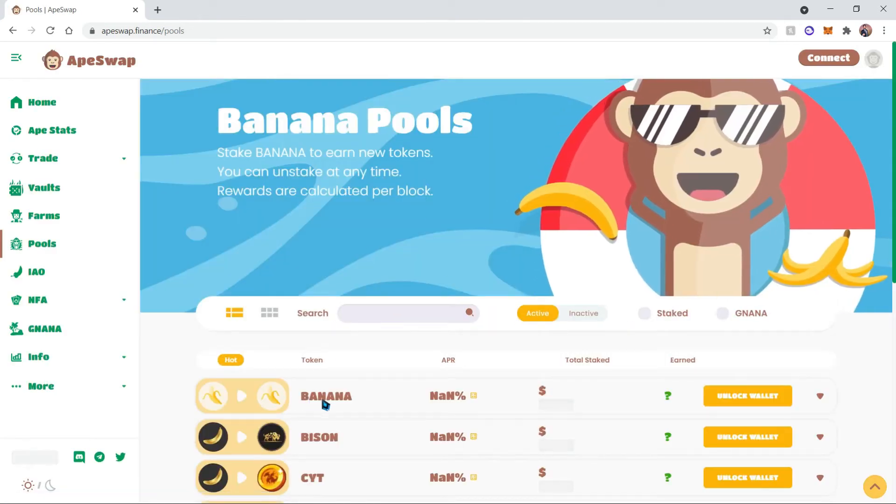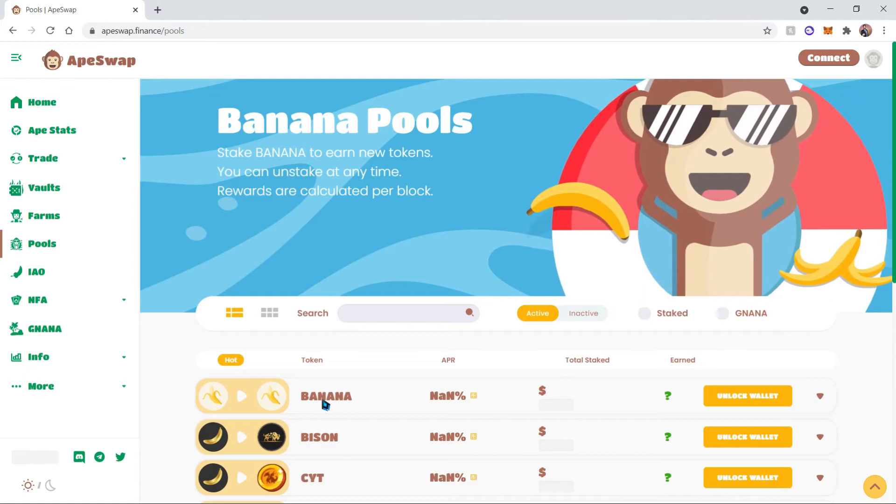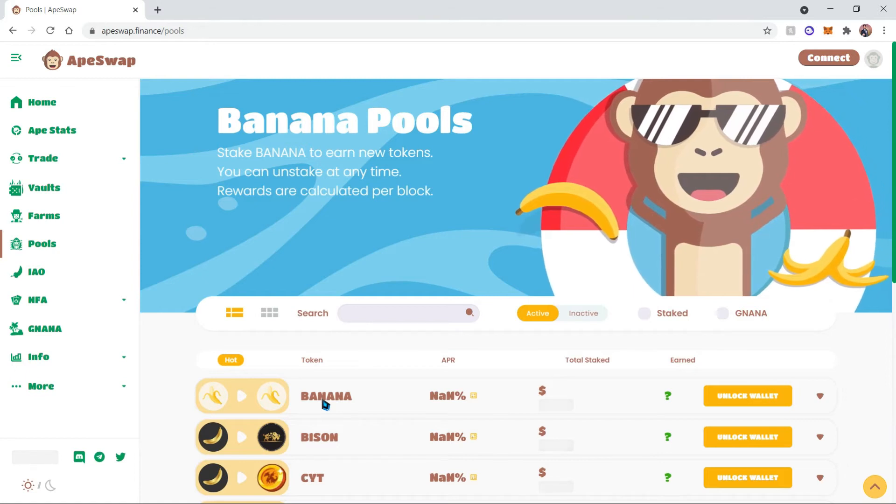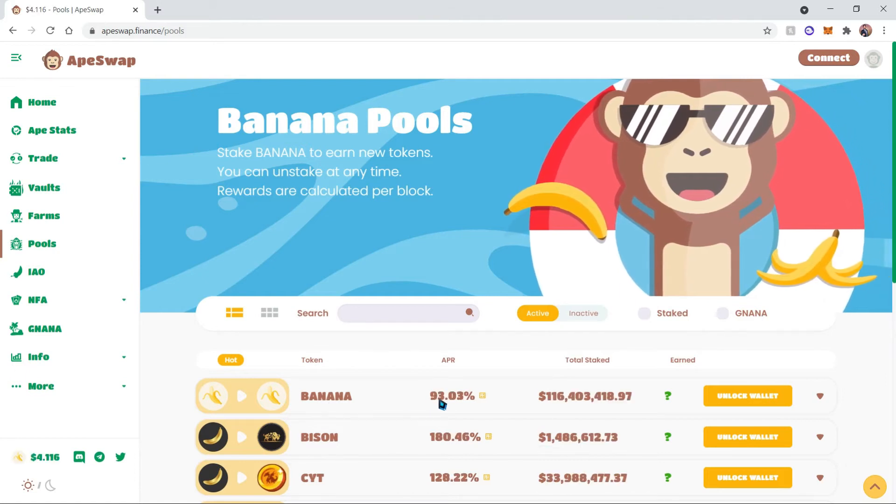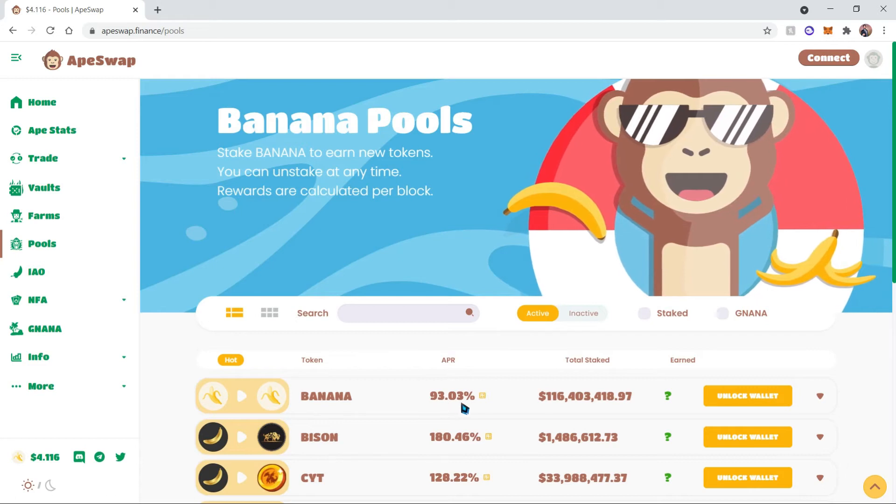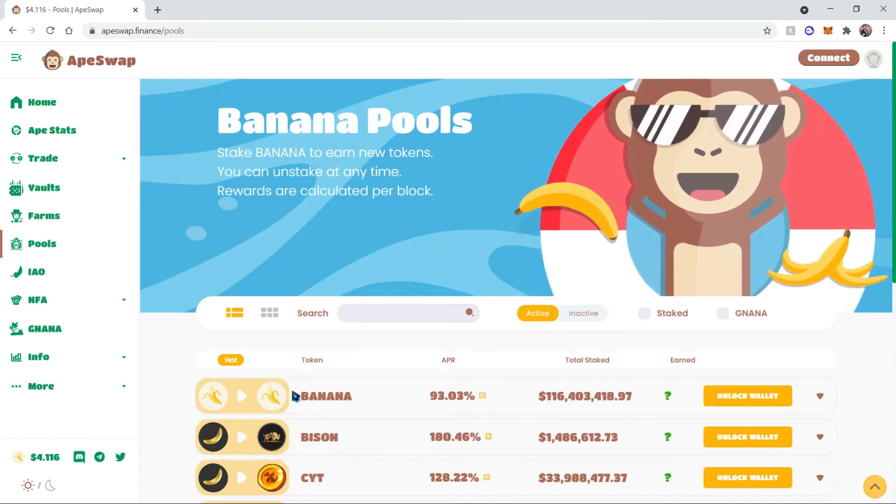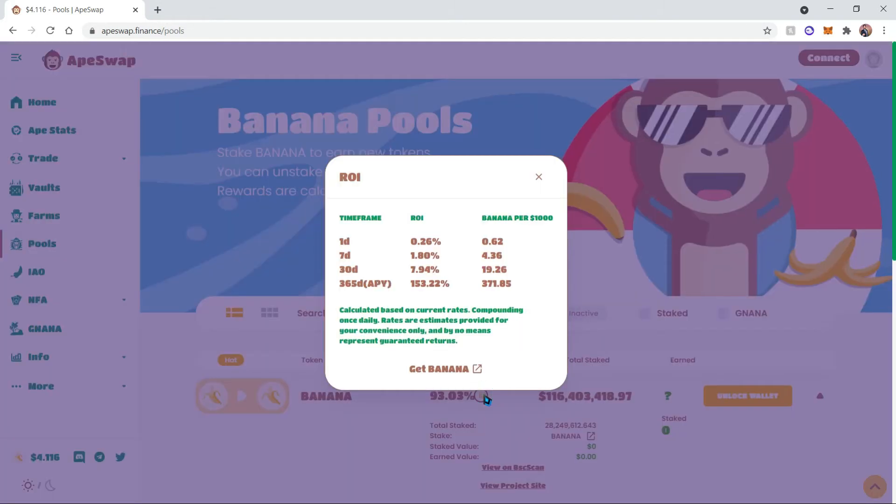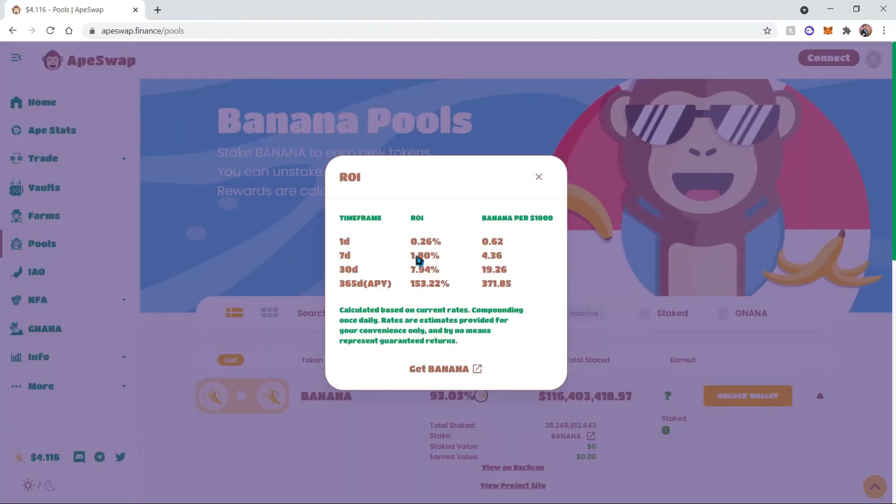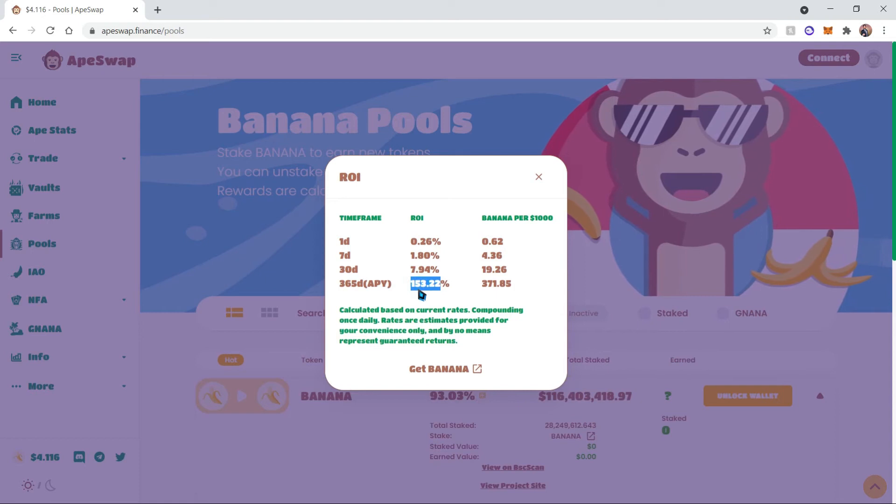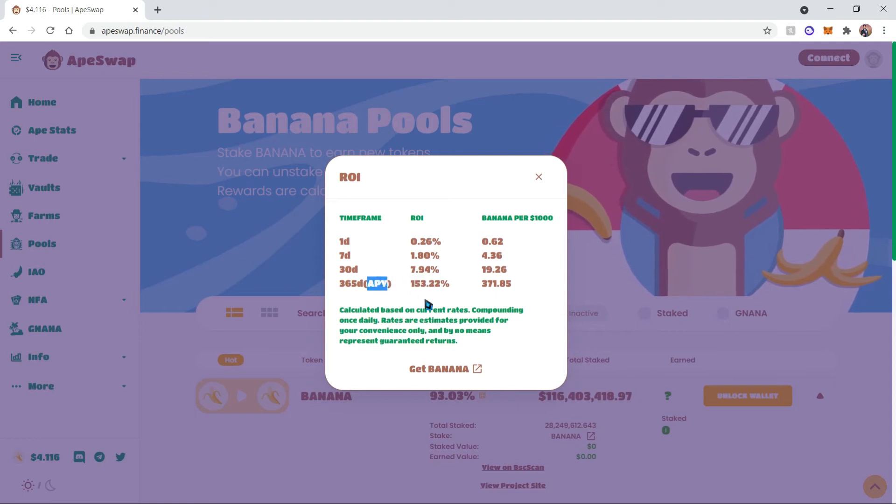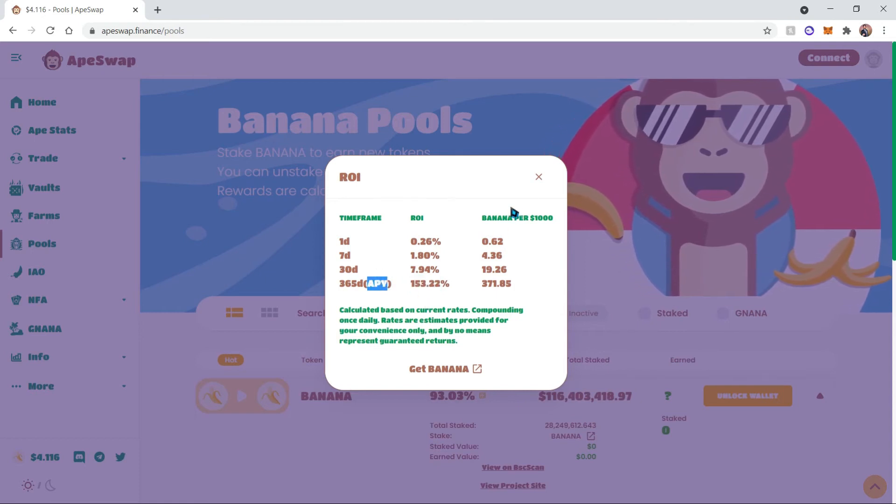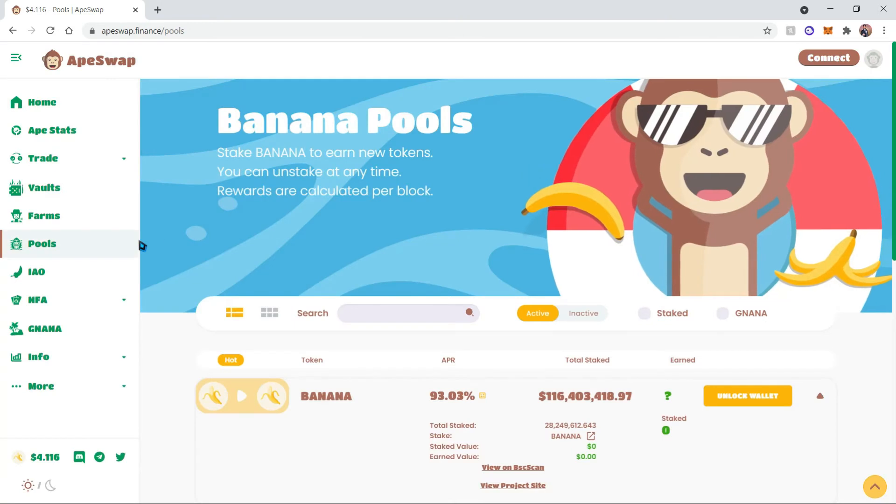And you can earn some banana by staking some banana. However, the APR is fixed to 93%, and you will have to manually restake any new banana earned into this pool. So if you go ahead and look at this calculator, we could get 153% ROI using APY, which means it is compounded once every day. However, we don't want to manually do anything because we are apes.